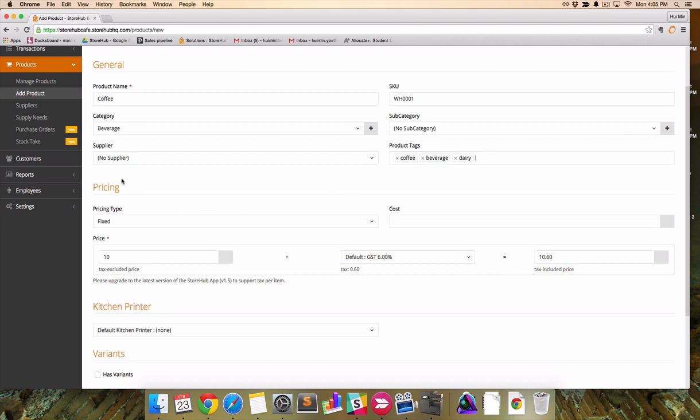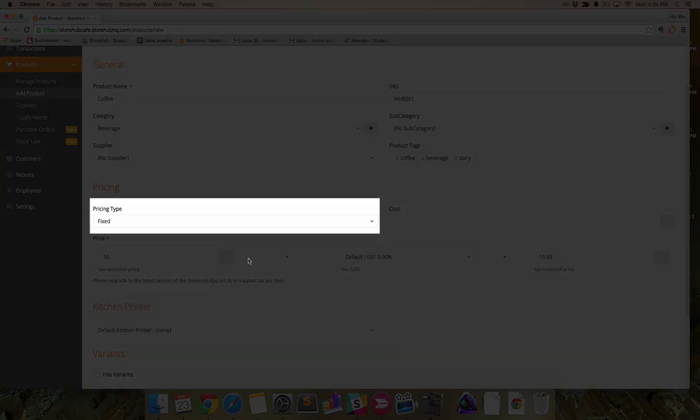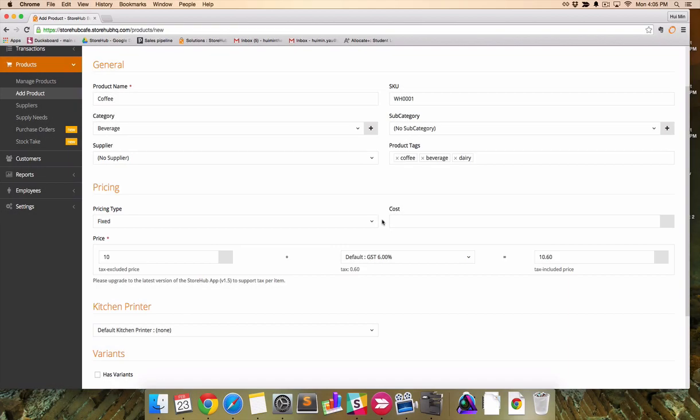Let's move on to pricing type. Fixed pricing is used most of the time, whereby a product price is fixed and does not change at the point of checkout.